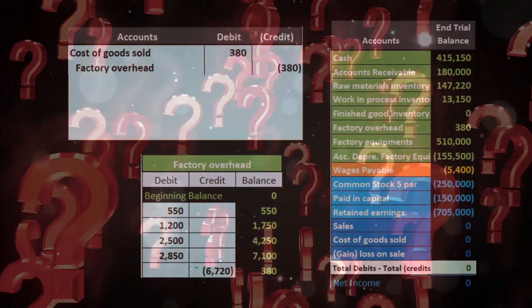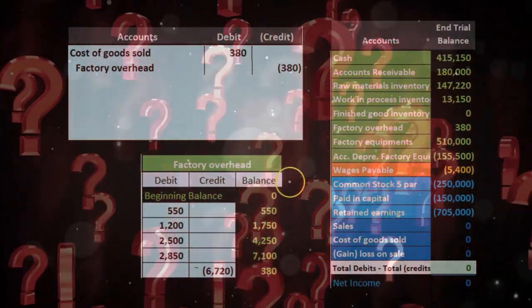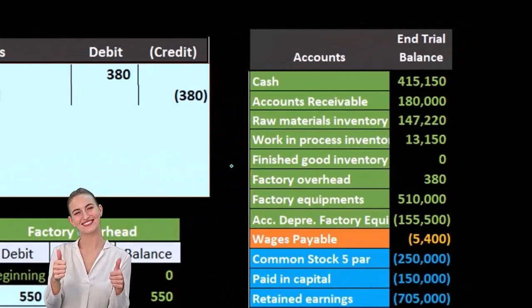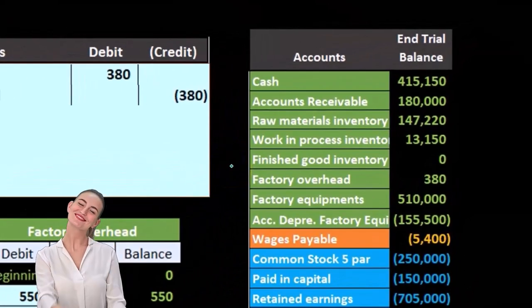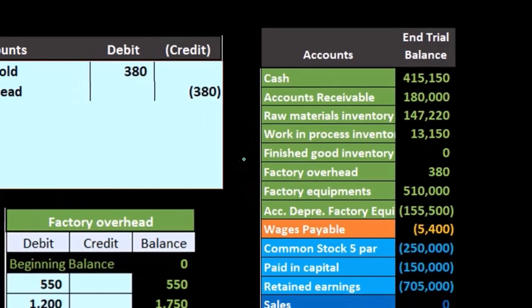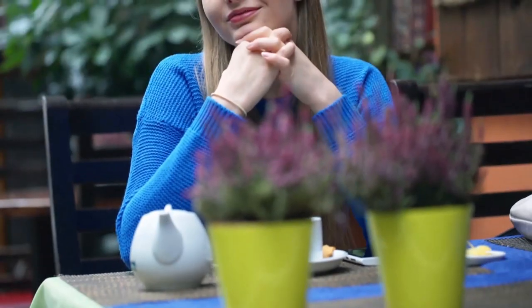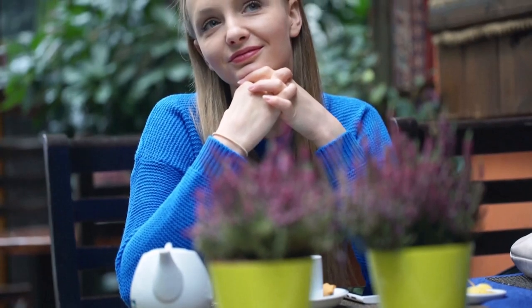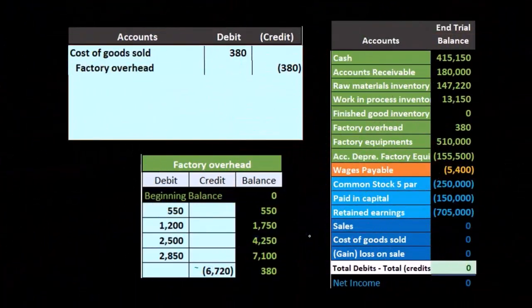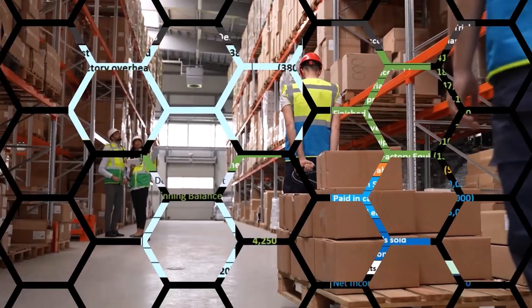The question that often comes up is: what happens to net income? You're possibly distorting net income by this $380, because maybe it shouldn't be in cost of goods sold — maybe it should still be in work in process or finished goods. That could be the case, but usually and hopefully the amount is immaterial to decision making and won't affect people's decision-making process. Therefore, it's justifiable to do the easy thing and write it off to cost of goods sold, given that it is an estimate.